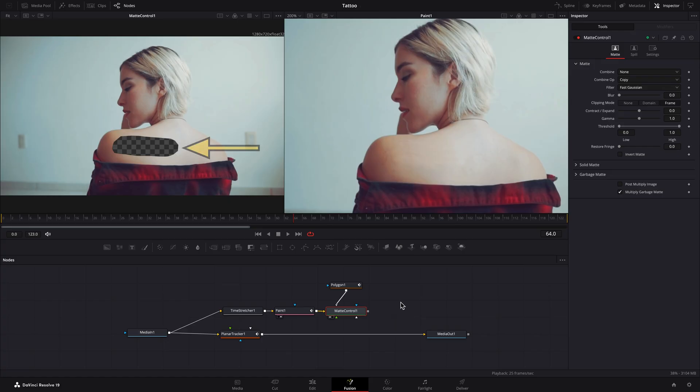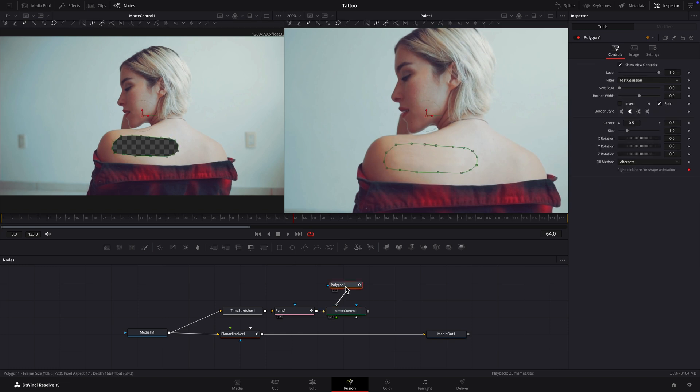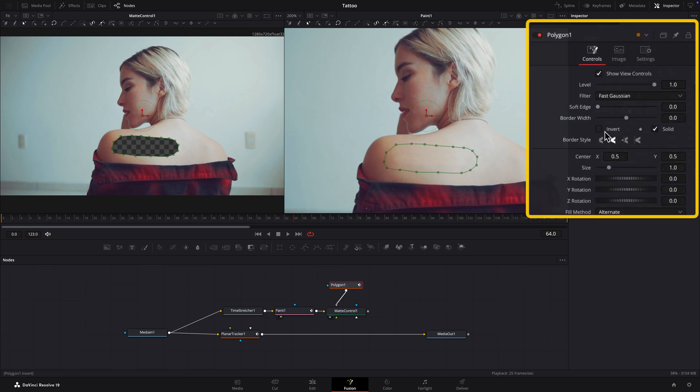In Viewer 1 there's a hole where the tattoo used to be. This is the opposite of what we're after. Select the Polygon node and put a check mark in the Invert field in the Inspector.